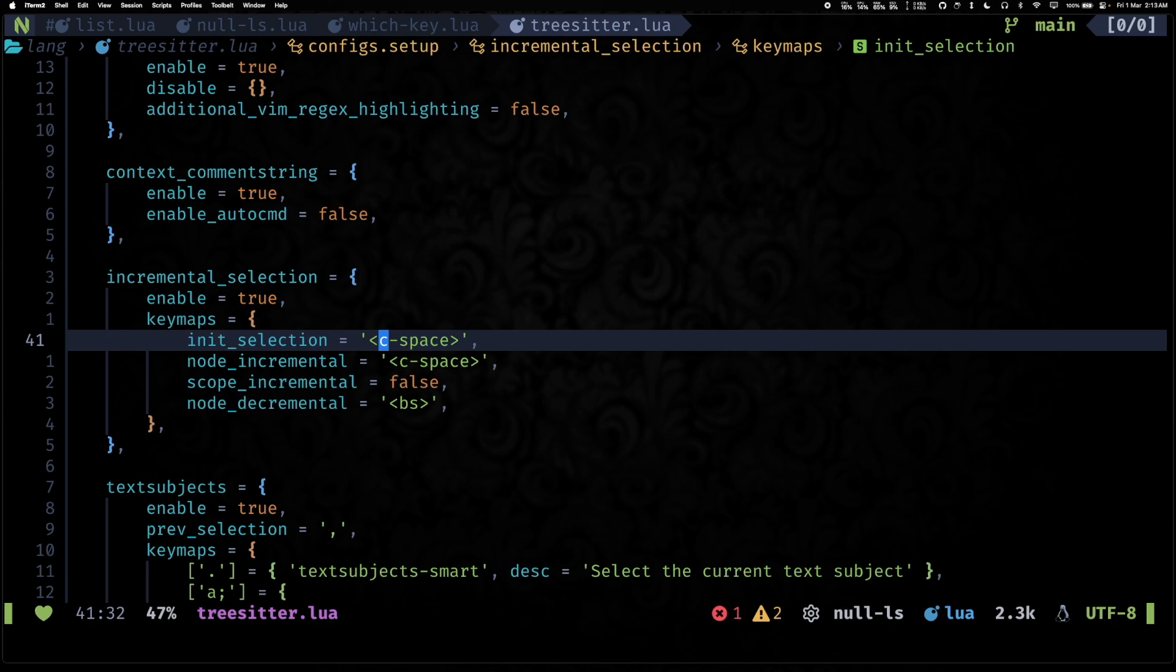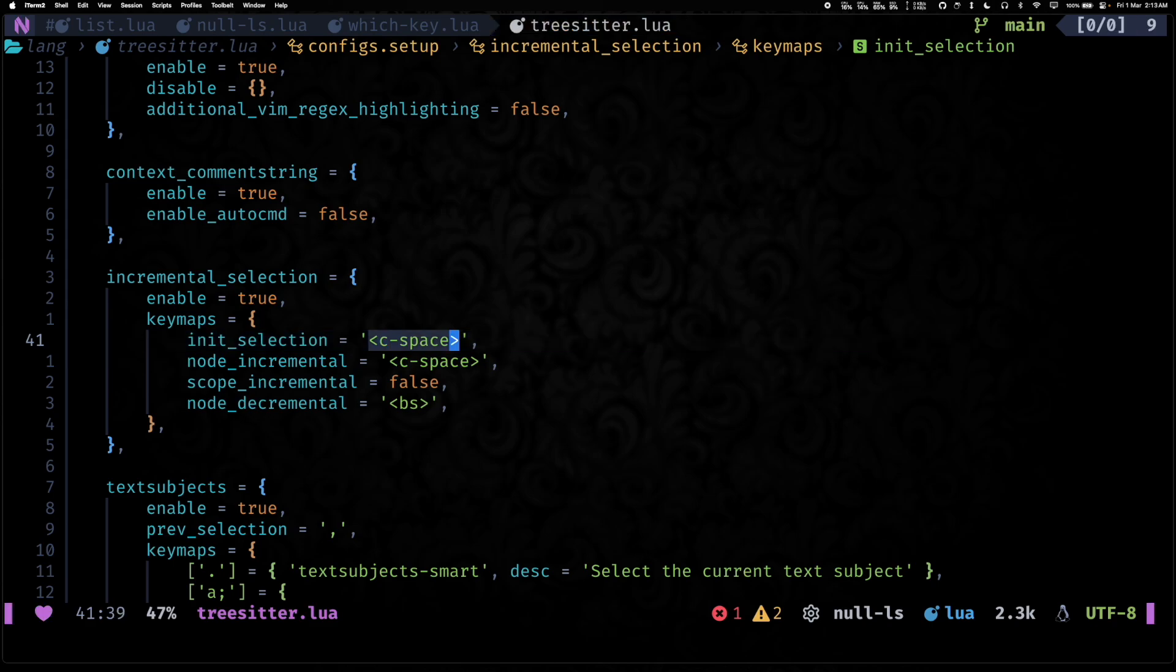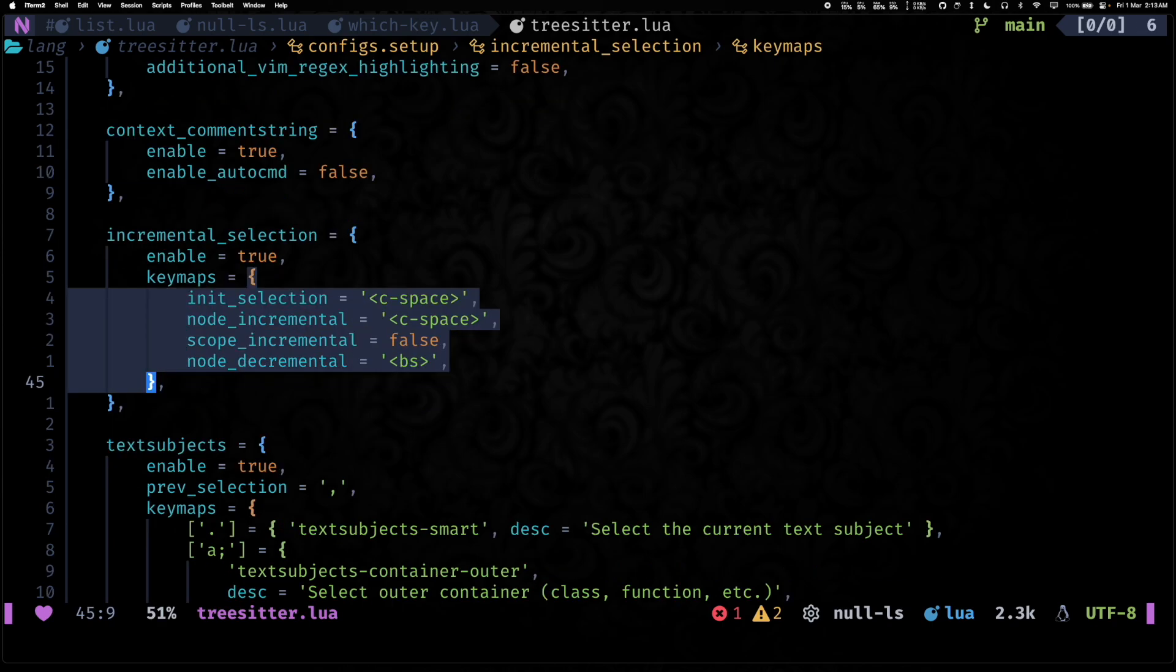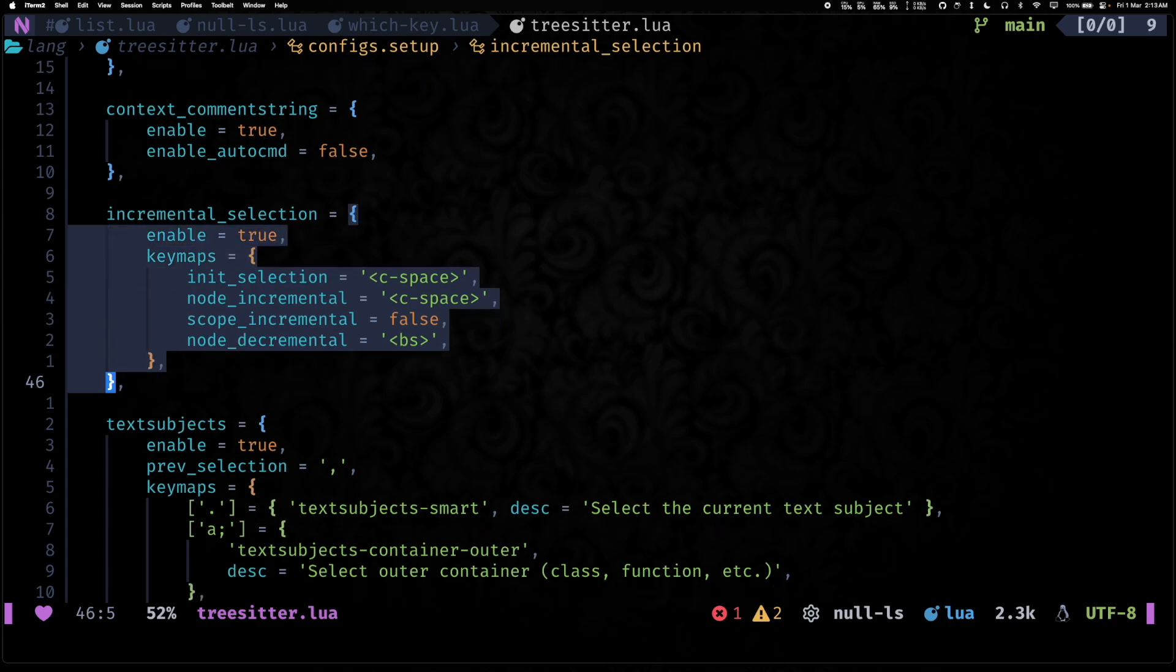So I'll show you what incremental selection lets you do. So it can help you incrementally select things in your buffer. So let's say I want to select this string, I hit Control+Space. I want to go outside, I hit Control+Space.